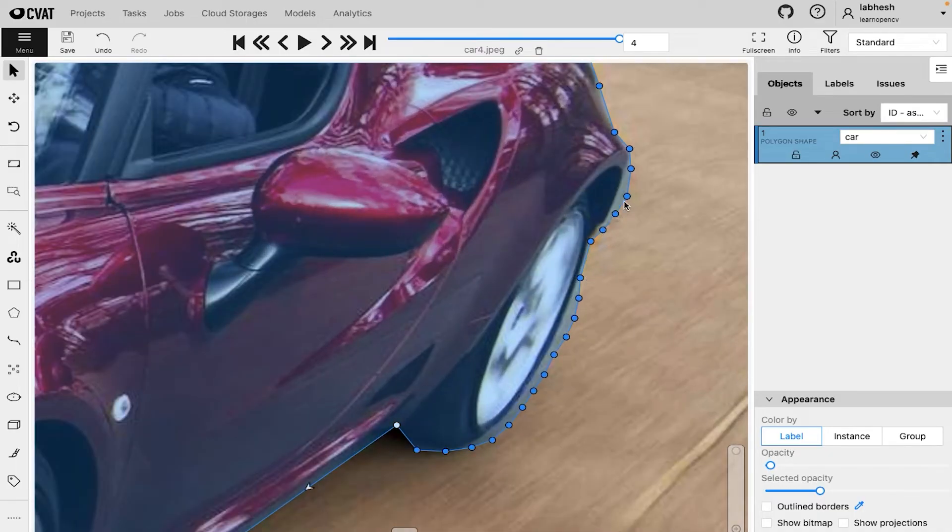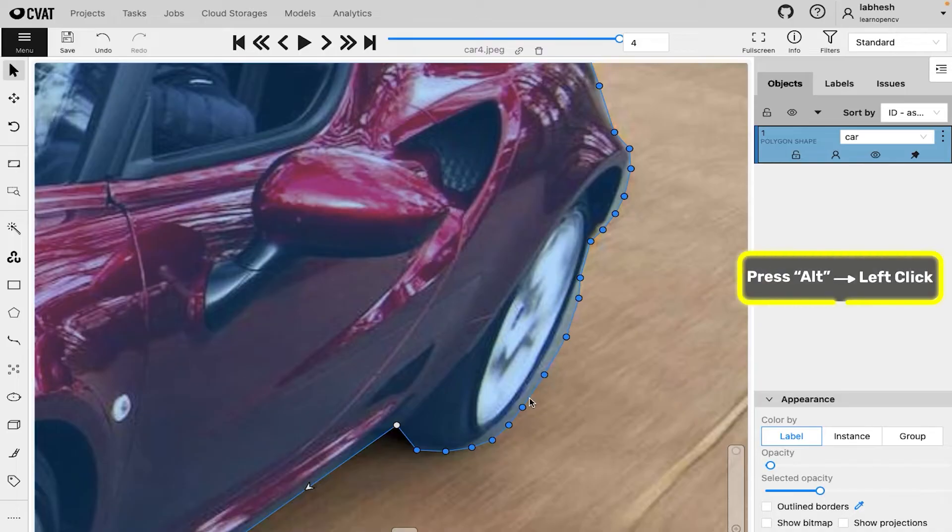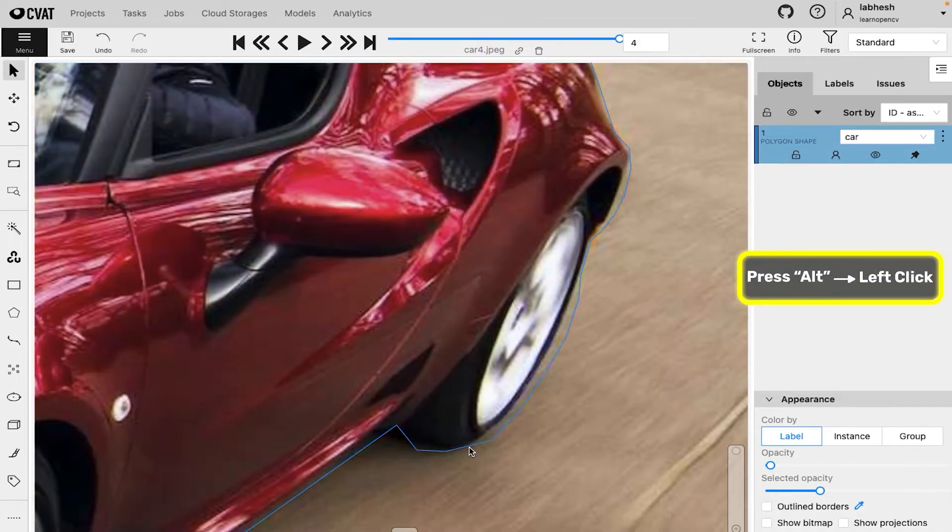Simply click and drag the point. And if you want to delete the point, press alt and left click on the point that you want to delete.